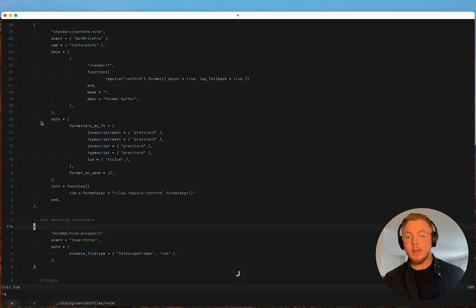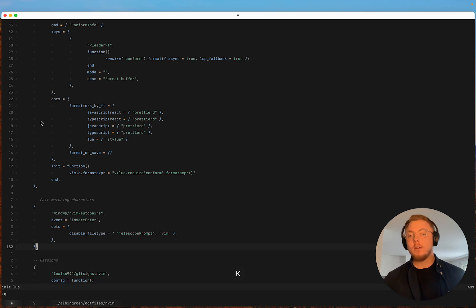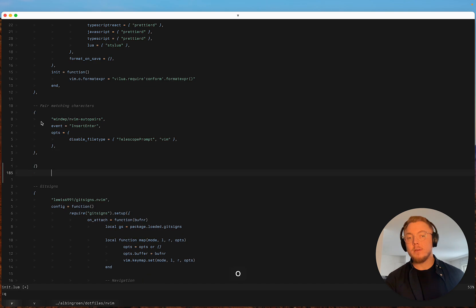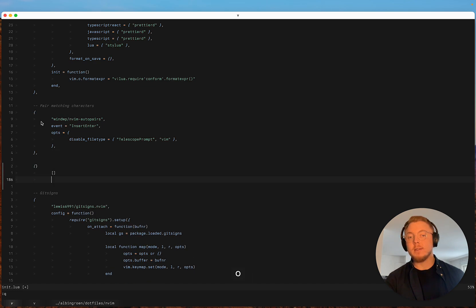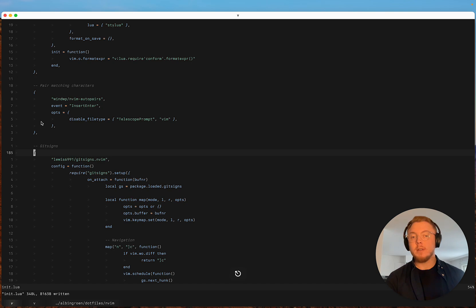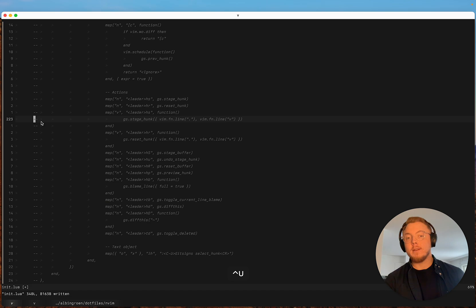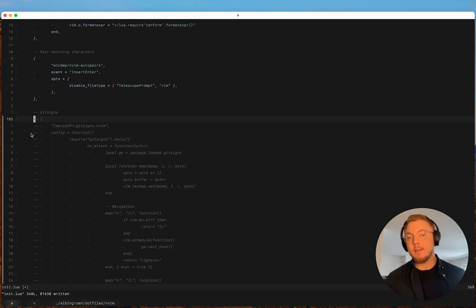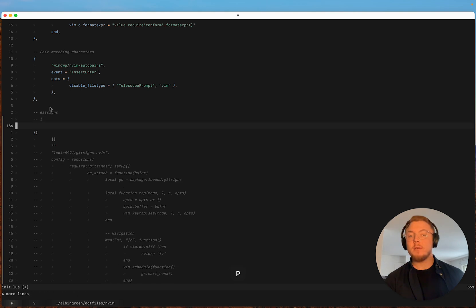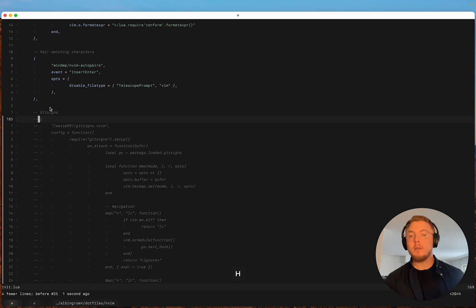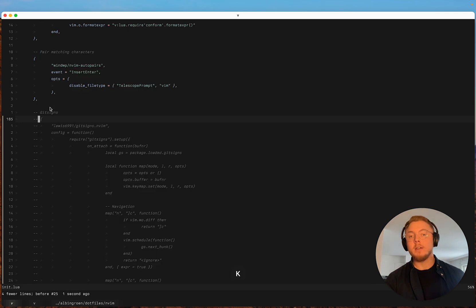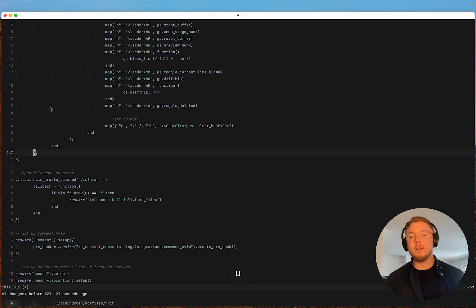I have nvim auto pairs. This also replaces a feature in CoC. This basically just completes tags inside of NeoVim which is super useful. I've also added the git signs plugin which basically adds these indicators in the status column. And then you can also preview what's changed and you can stage different hunks. And you can do a lot of stuff with the git signs plugin.